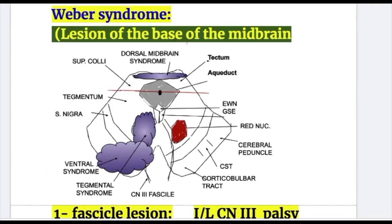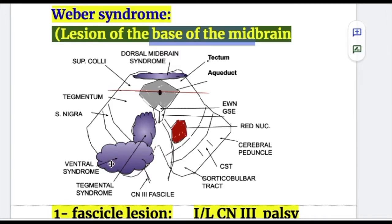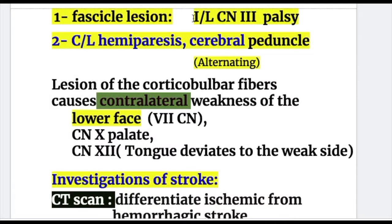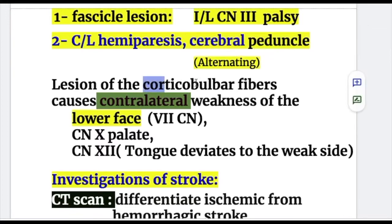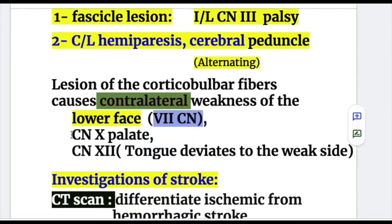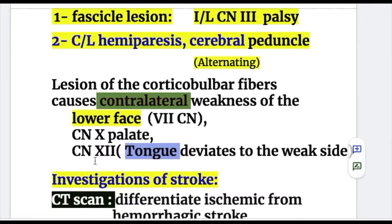In Weber syndrome, a lesion at the base of the midbrain involves the fascicle and the cerebral peduncle, causing injury to the corticospinal and corticobulbar tract. The fascicular lesion causes ipsilateral oculomotor palsy, and contralateral hemiparesis from the cerebral peduncle injury results in alternating hemiplegia. Corticobulbar fiber involvement causes contralateral weakness of the lower face via the facial nerve, palatal paralysis via the tenth cranial nerve, and the tongue deviates to the weak side when protruded due to hypoglossal nerve involvement.